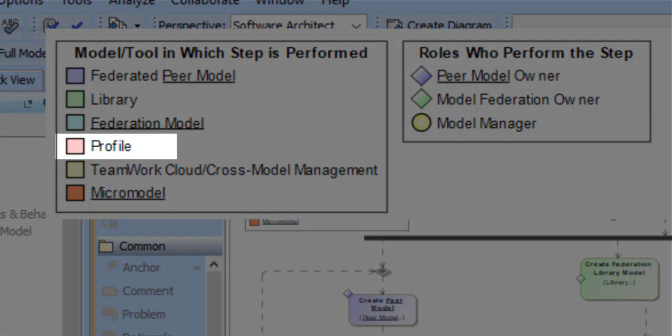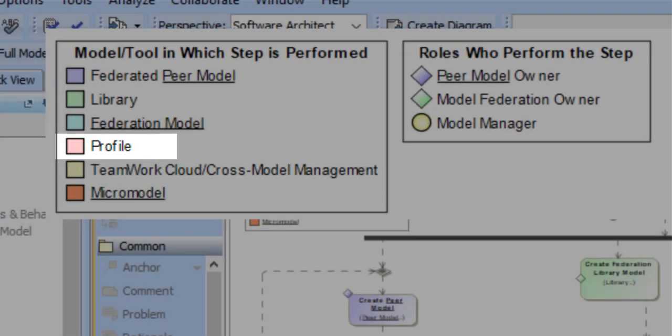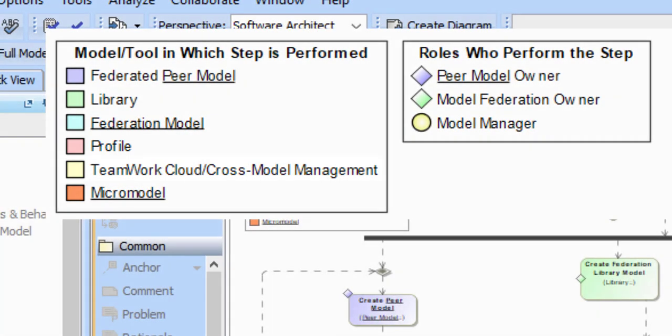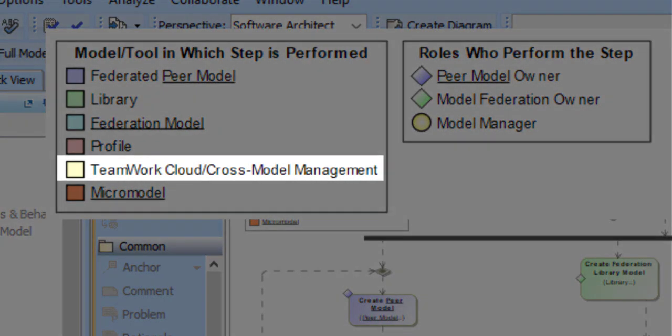Profiles in this case include the SAIC profile and the SysML profile, but can include any other profiles that you want to use in your project. Some of our activities do occur directly in TeamWork Cloud or include cross-model management activities that don't happen in any one individual model.